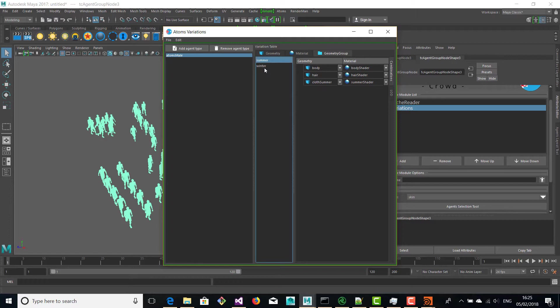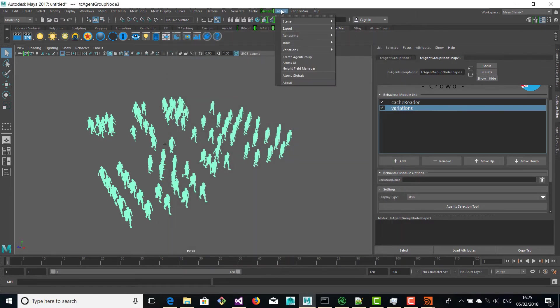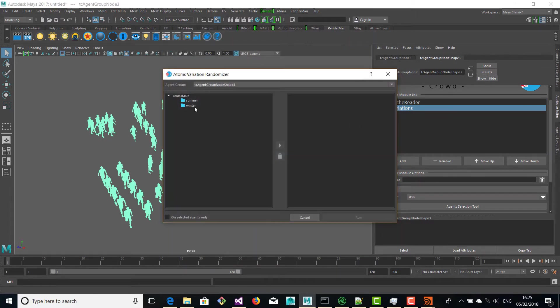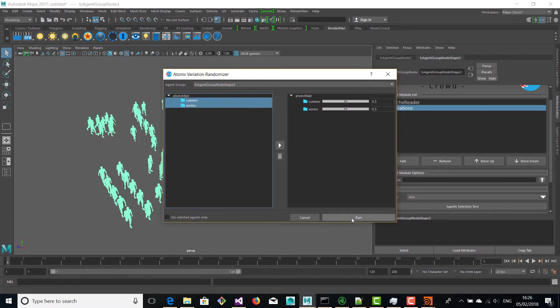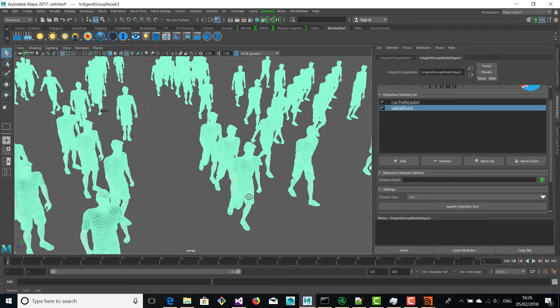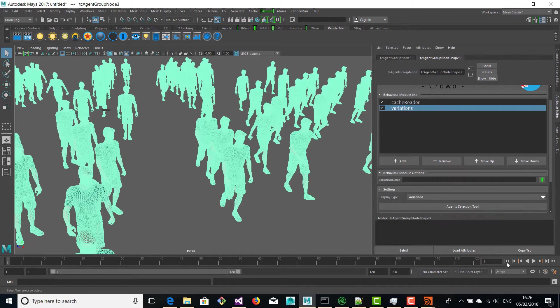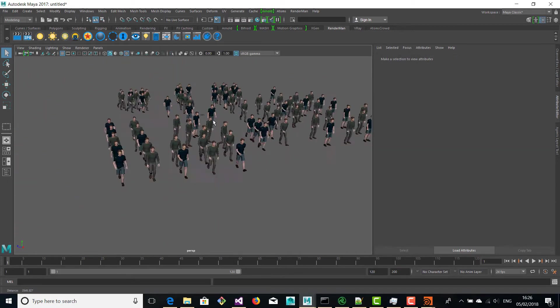You don't really need to change this JSON file by hand, or create the table by hand, although you can if you want. For the variation JSON you can also use our APIs that are provided, so it's very easy and straightforward to create them. Once you've imported your variations you can open the variation randomizer and assign your variations to your agent group, and then we're going to activate the variation display type so you can see the variations in the viewport.